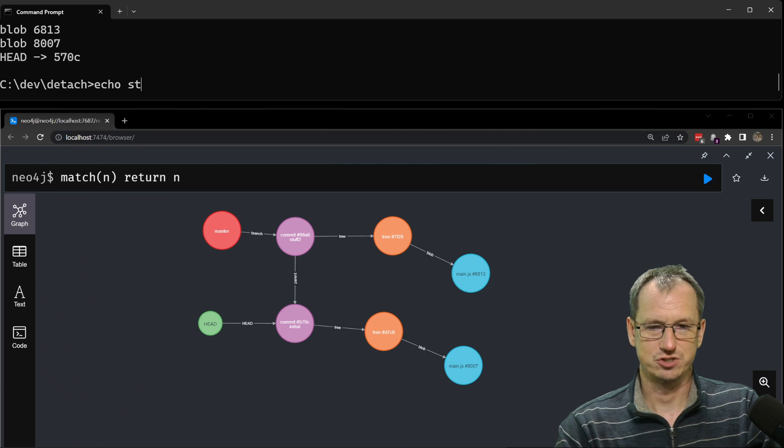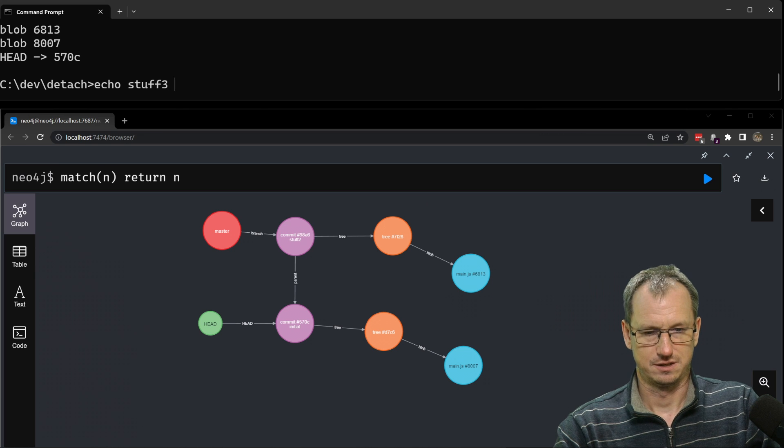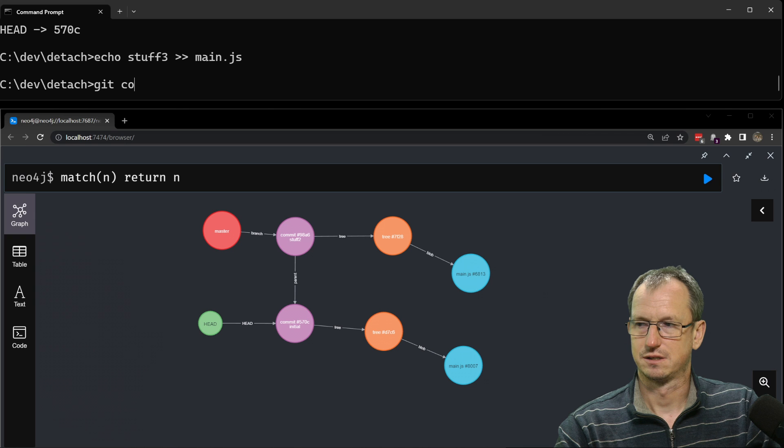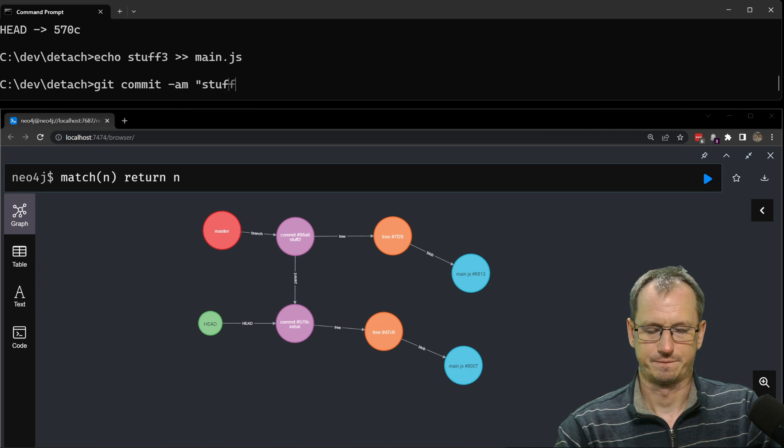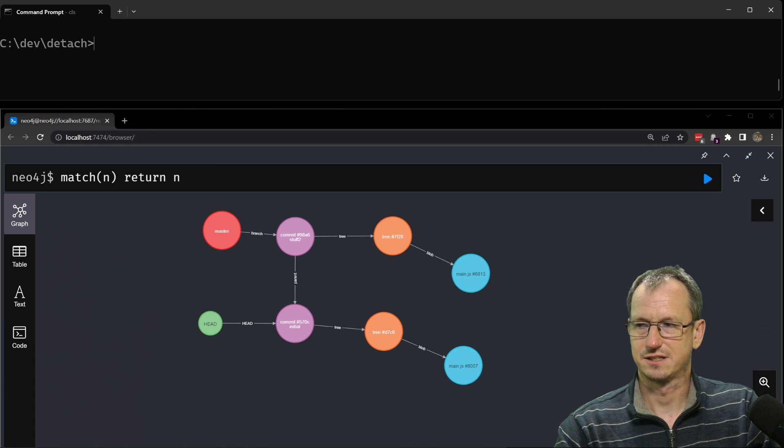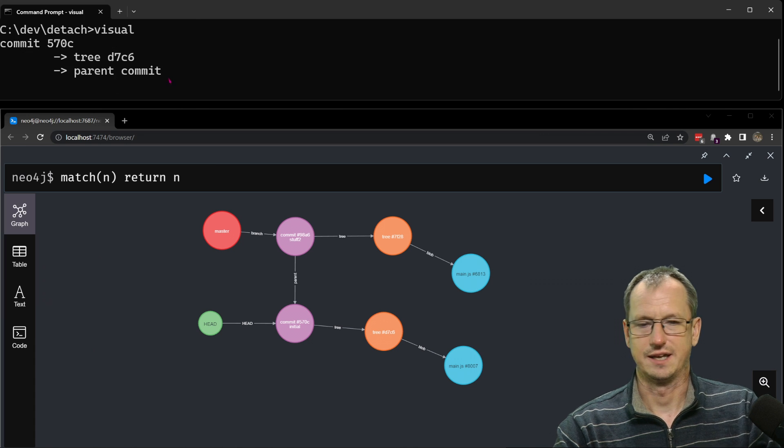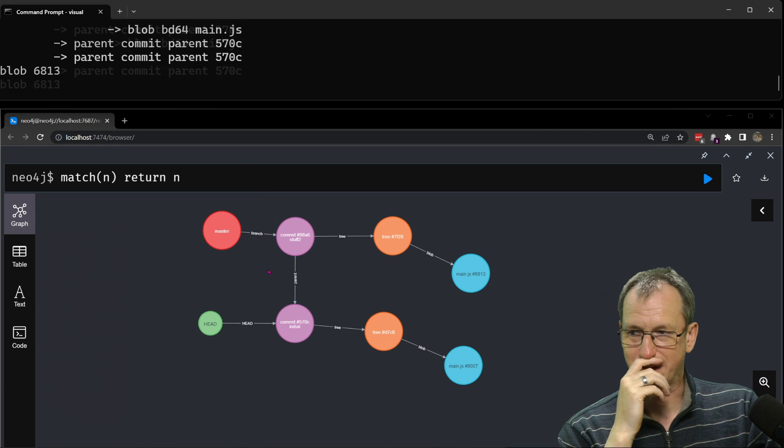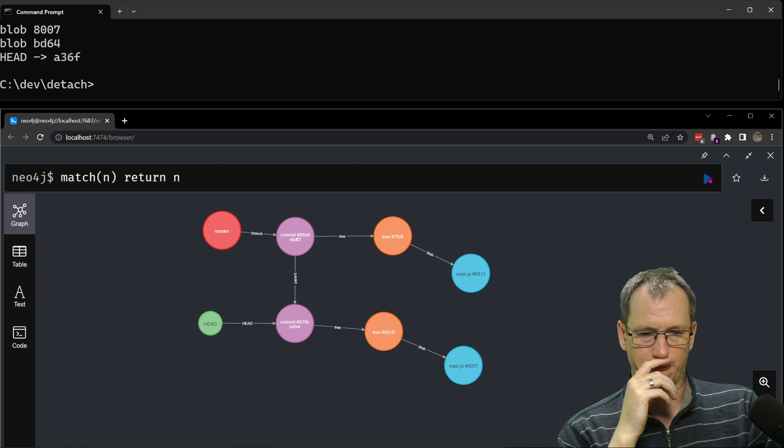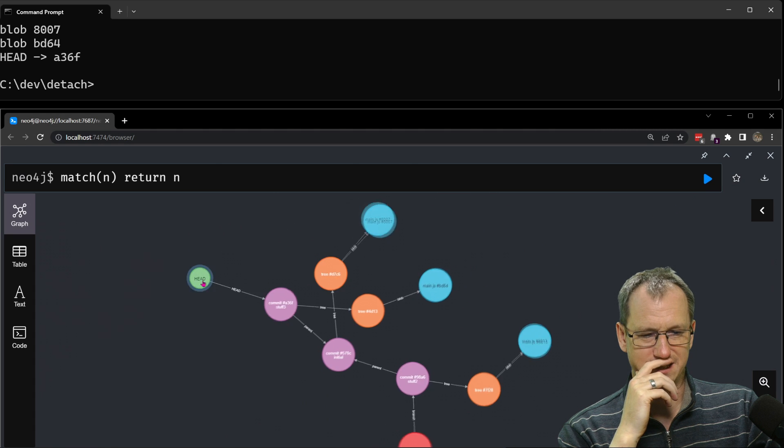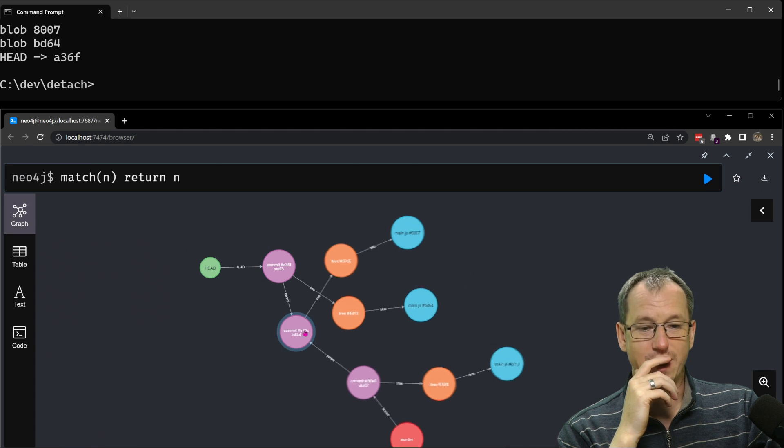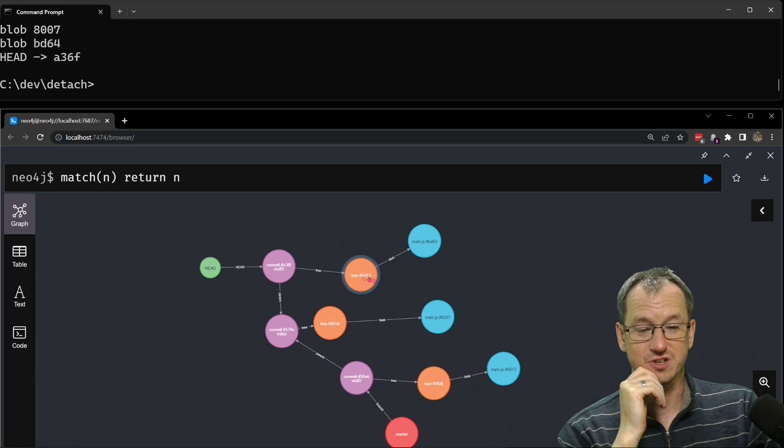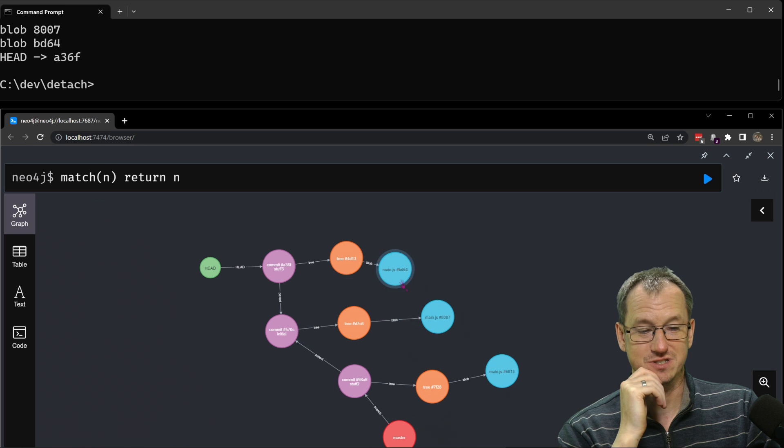So let's do stuff three and put that into main.js like that and get that updated so we should have another commit over here somewhere now. All right let's run that, head's over here so head has updated and moved to the new commit so that still happens.